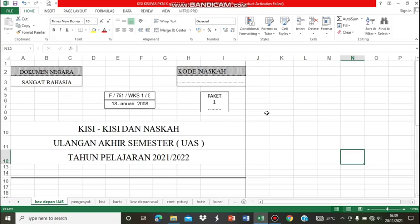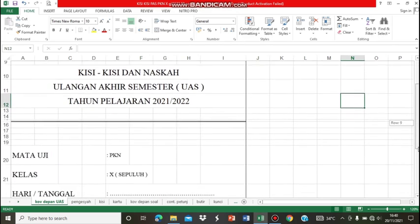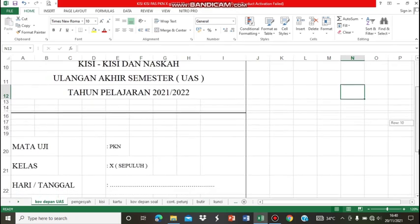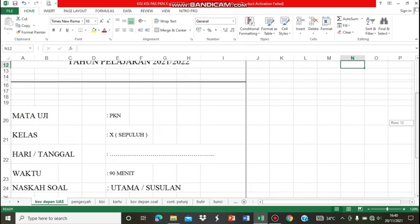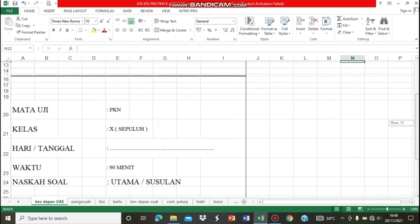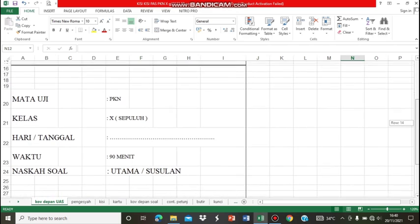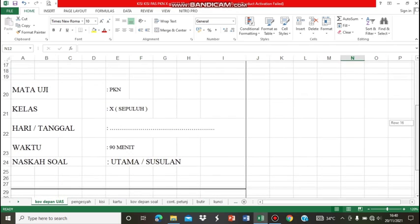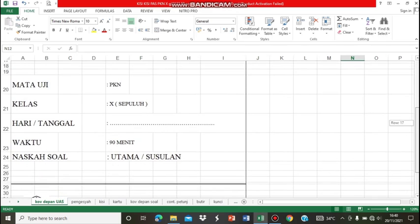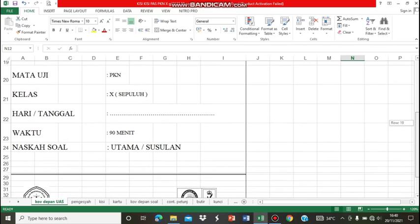Pada kesempatan kita kali ini, kita akan membahas tentang kisi-kisi ulangan akhir semester tahun pelajaran 2021-2022, mata pelajaran Pendidikan Pancasila dan Kewarganegaraan untuk kelas 10. Adapun waktu yang kita perlukan yaitu 90 menit.